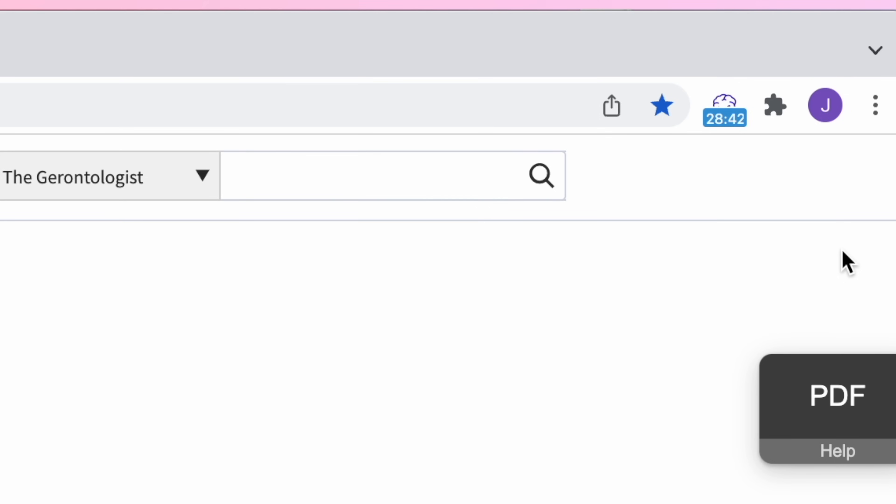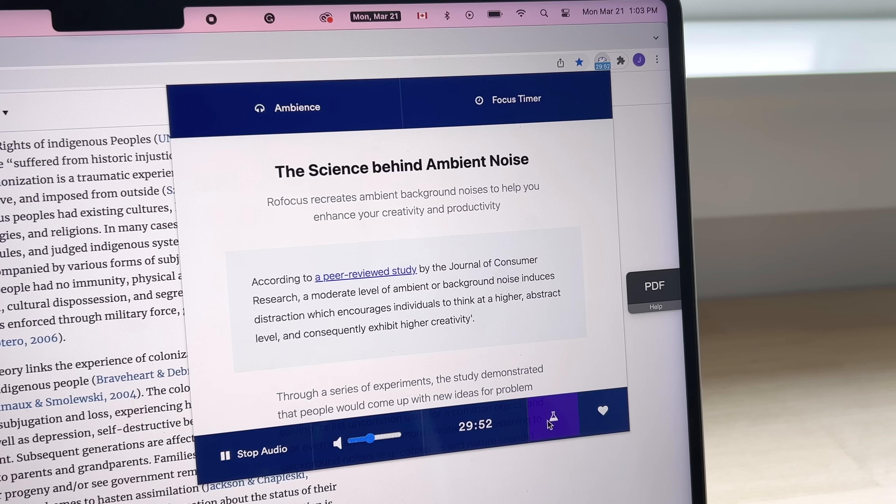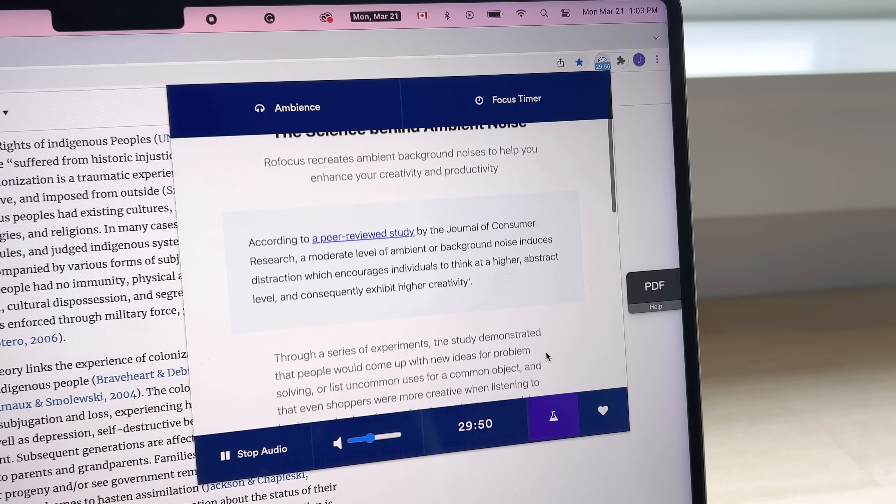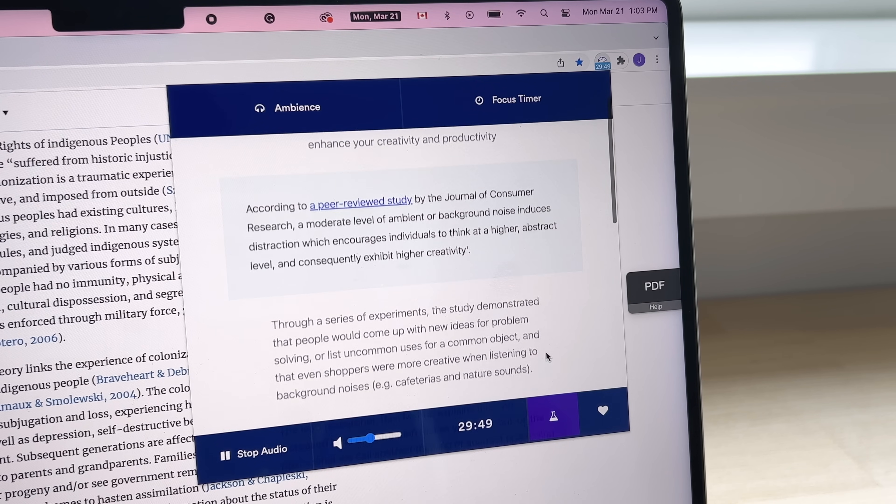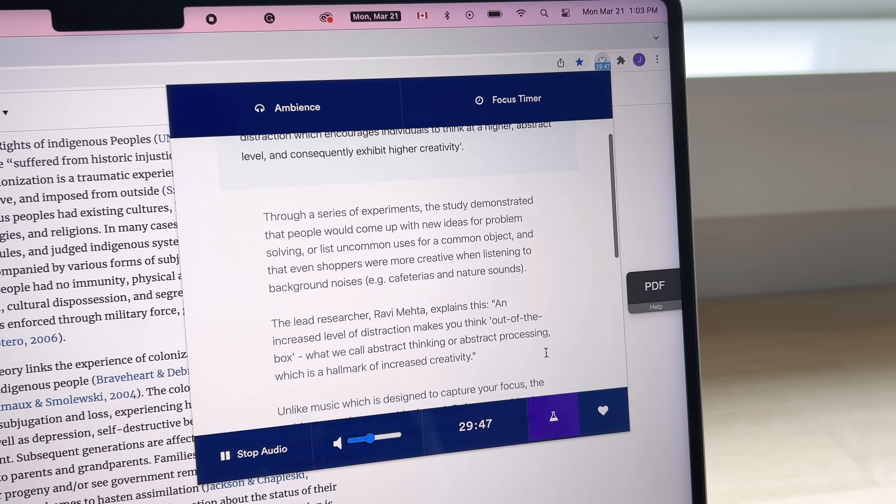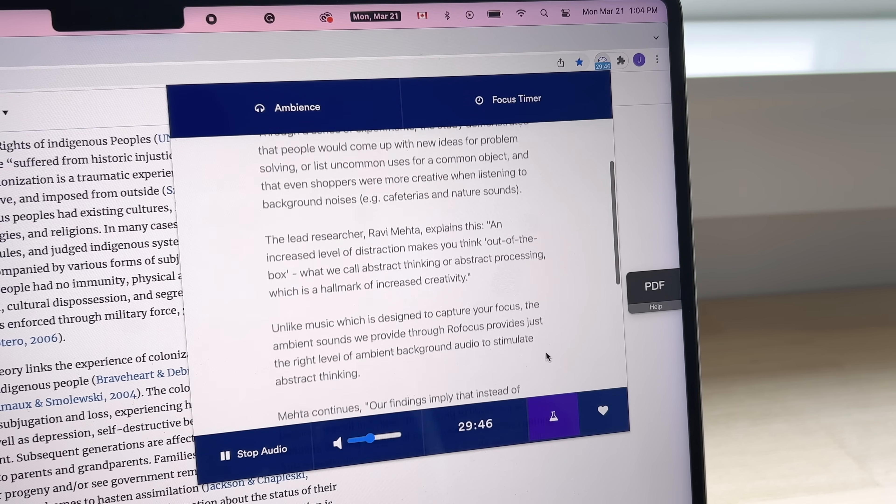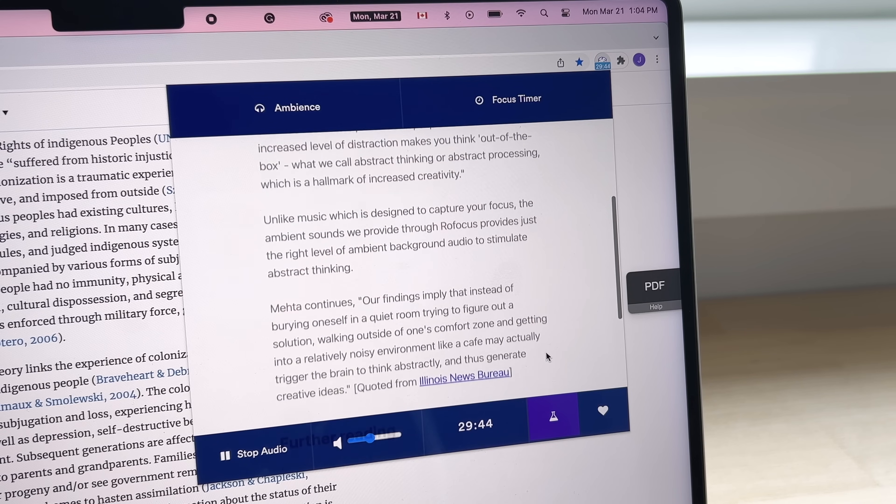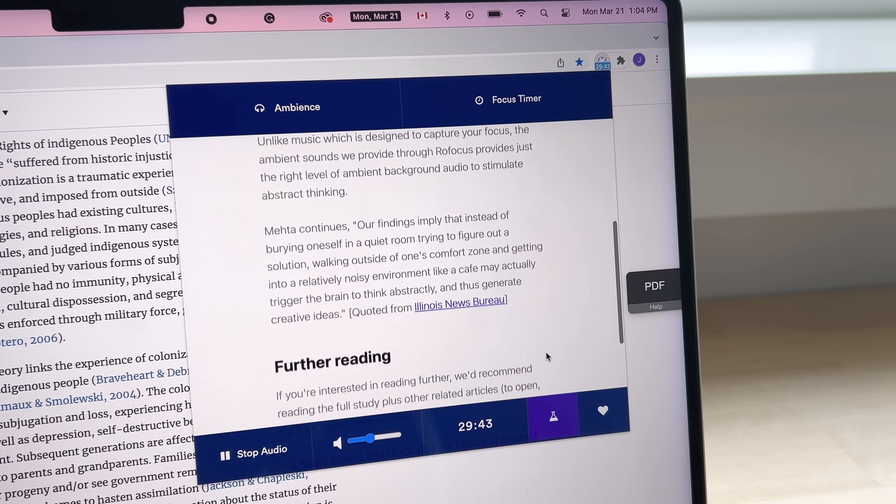When you have the timer on, there is a little icon in your Chrome toolbar that shows a little brain and the timer countdown. Another neat thing they include is a section that explains why ambient noise is beneficial with links to research studies if you're interested, so all the more reason to download it.